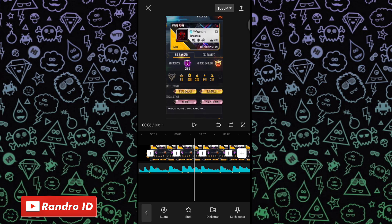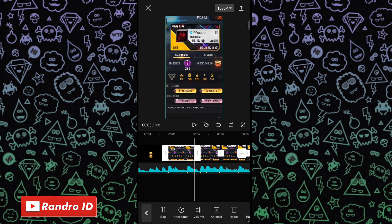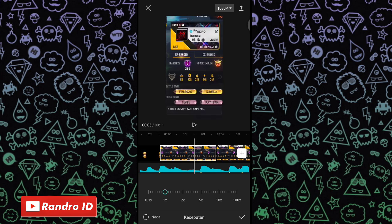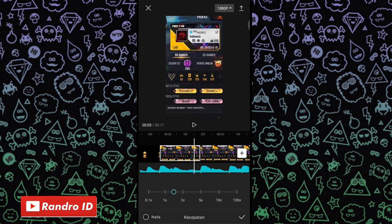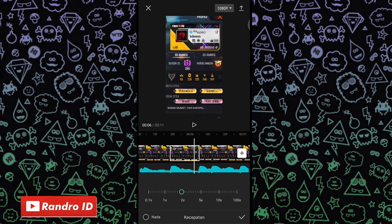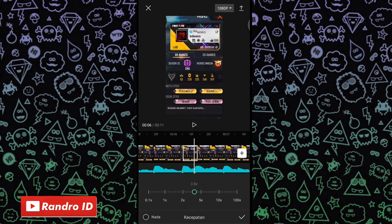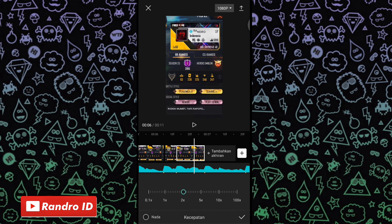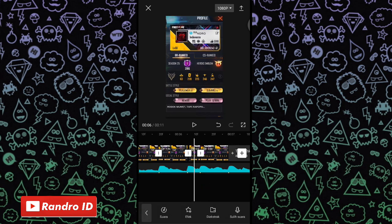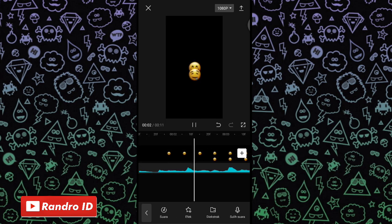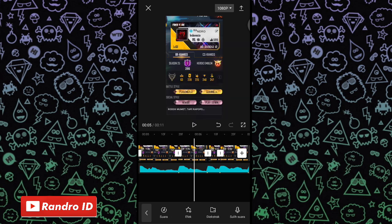Jika 4 potongan video sudah jadi, kalian klik potongan video yang pertama, lalu klik kecepatan, kemudian pilih yang normal. Kalian atur kecepatannya sampai pas ke bagian tanda beat berikutnya. Lanjut ke potongan video selanjutnya, atur lagi kecepatannya sampai pas ke tanda beat berikutnya. Lakukan hal yang sama untuk potongan ketiga dan keempat. Jika mentahan foto yang pertama sudah kalian atur durasinya, otomatis untuk hasil sementara videonya akan seperti ini.